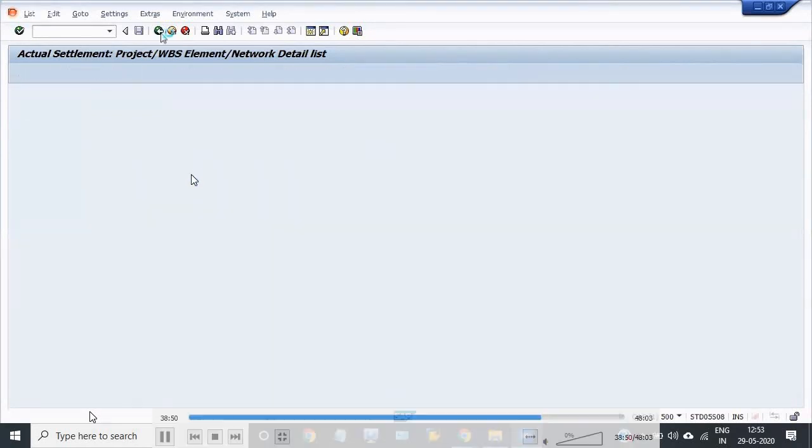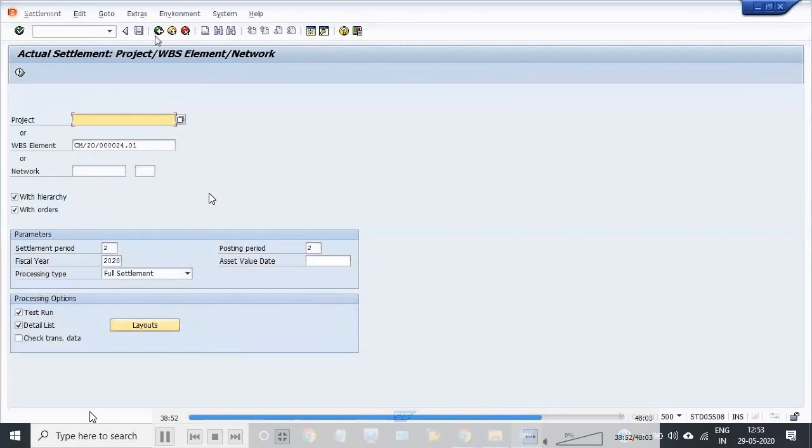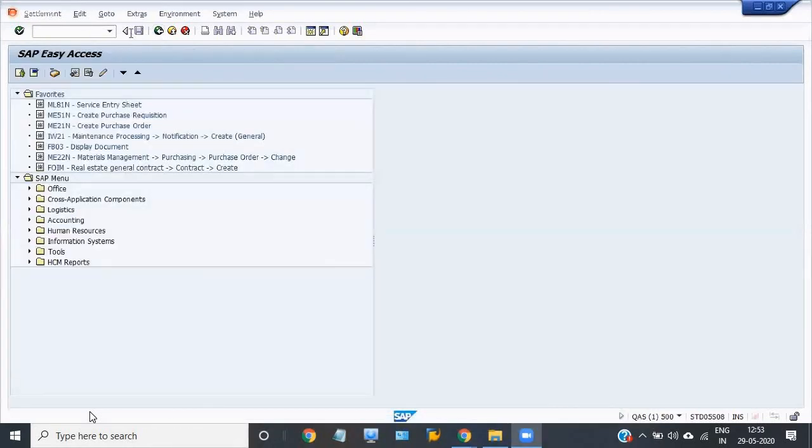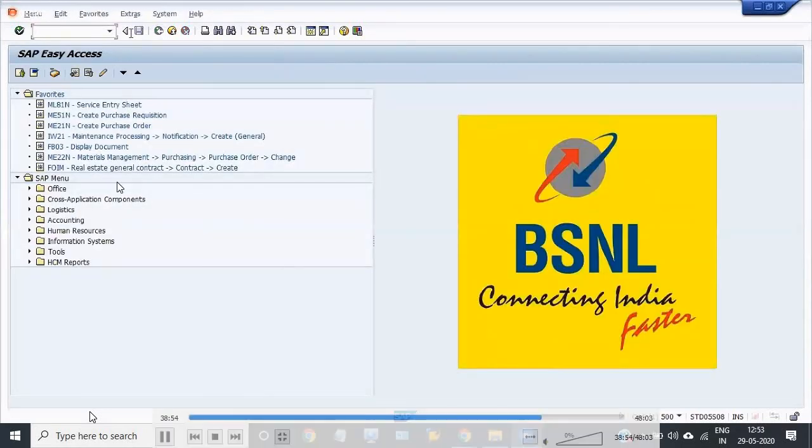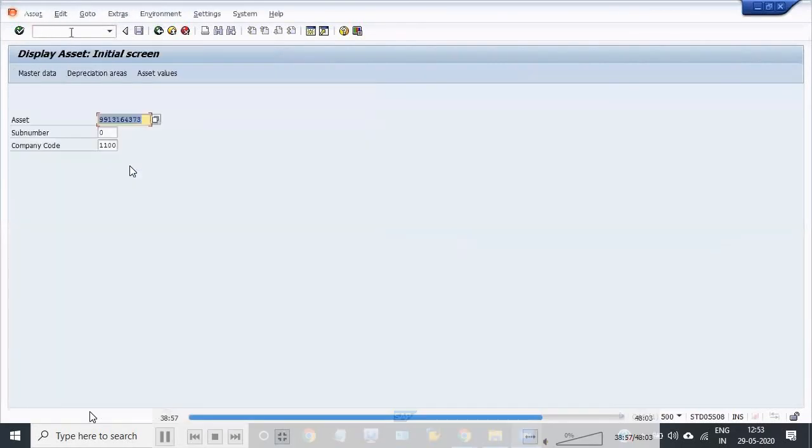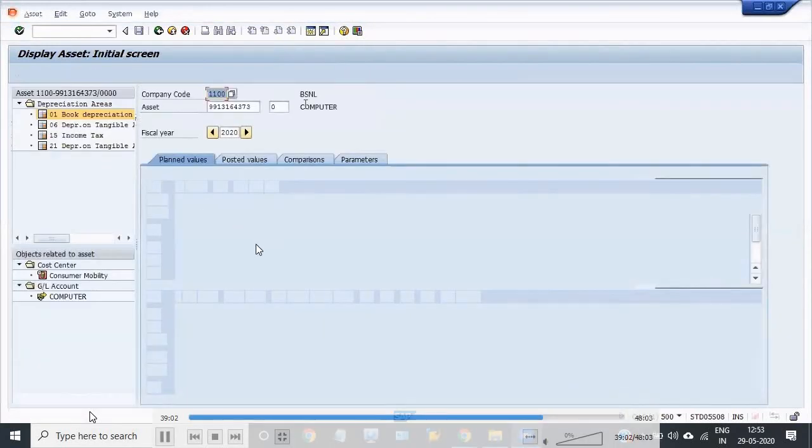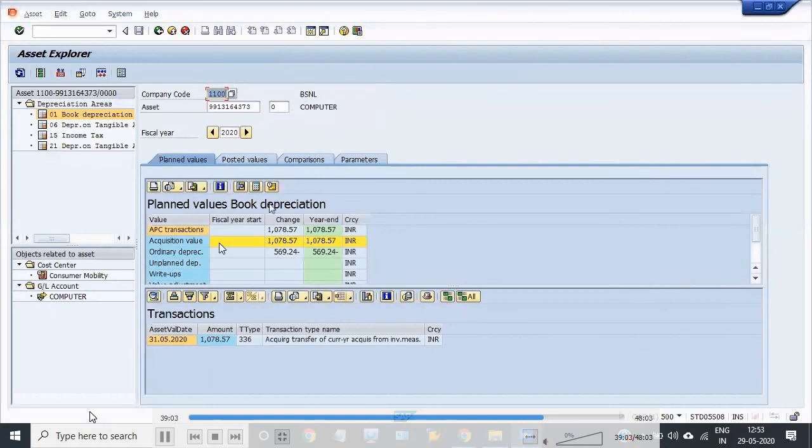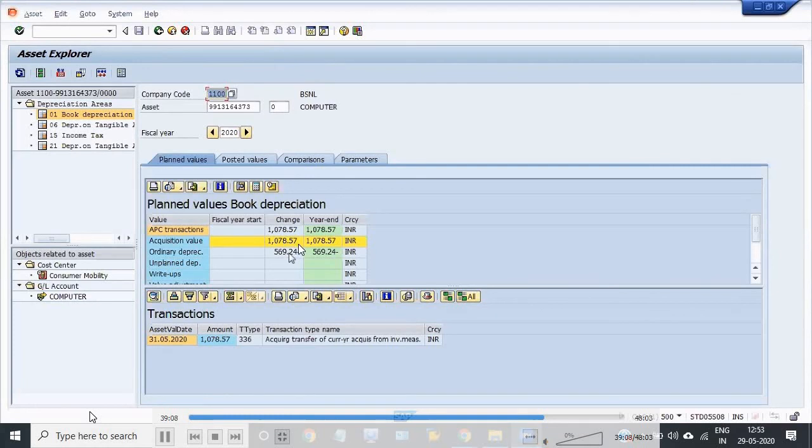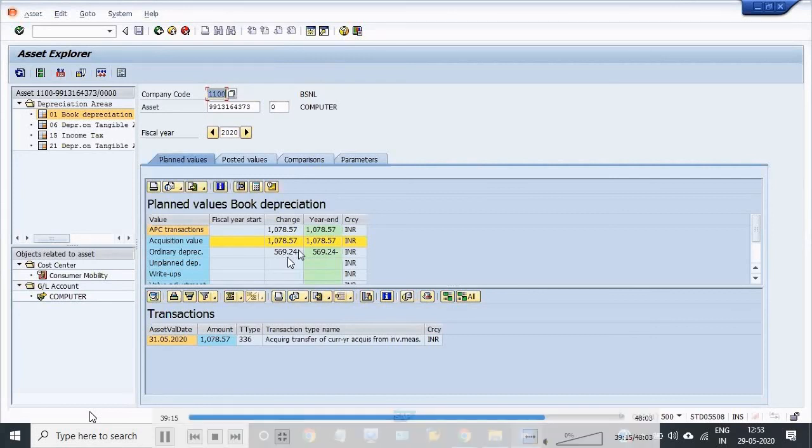Now I'm going to check our main asset value. Previously no cost was there. Now I'm checking through AS03. See, this is the value of our acquisition value: 1078.57. And this is the depreciation, ordinary depreciation, because I maintained the depreciation key while the creation of the asset.